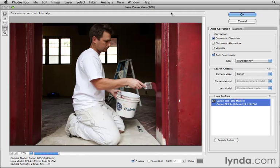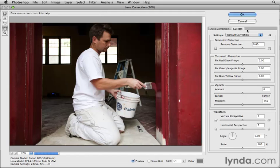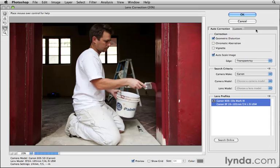In the last version of Photoshop, there was only one set of controls. Here there are two tabs, each with different controls. I'll click on the Custom tab so you can see that these are manual controls, very much like the manual controls in Photoshop CS4. So I'm going to concentrate on the Auto Correction tab first. As soon as I open an image into the Lens Correction filter, Photoshop automatically tries to apply the right corrections to fix the image.